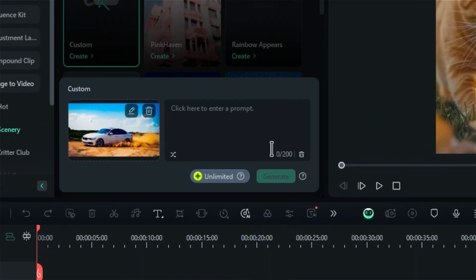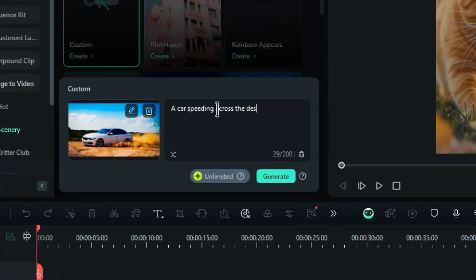Next, describe what you want to create in the provided text box. For example, you might write, A car speeding across the desert with a dynamic camera angle low to the ground, creating a cinematic look.